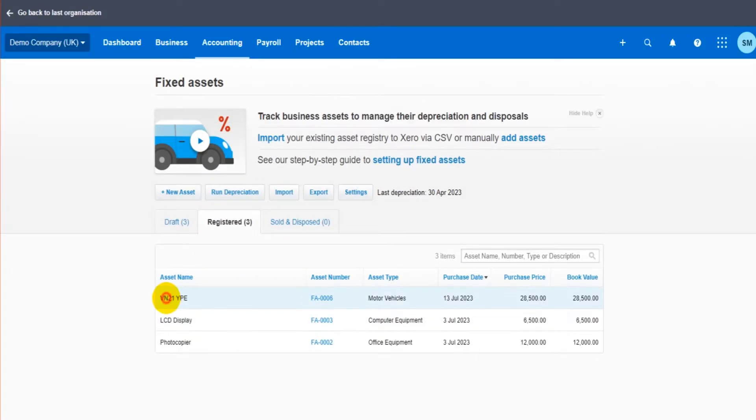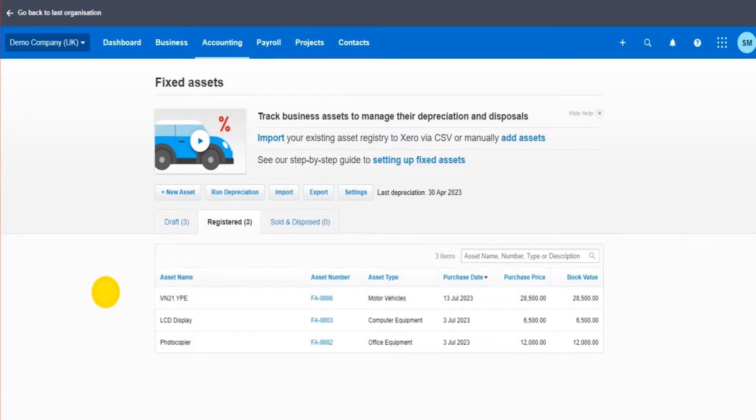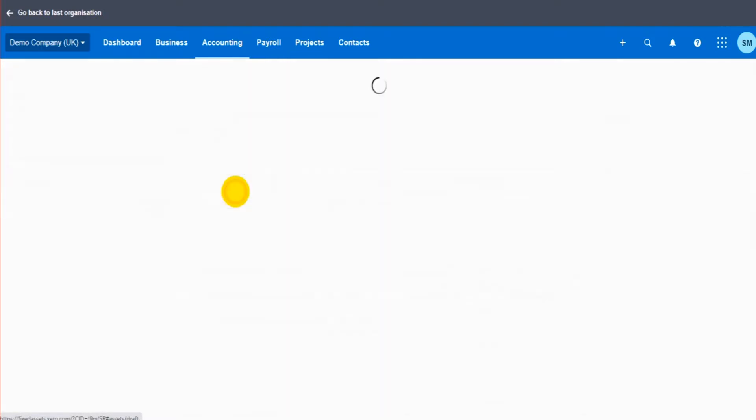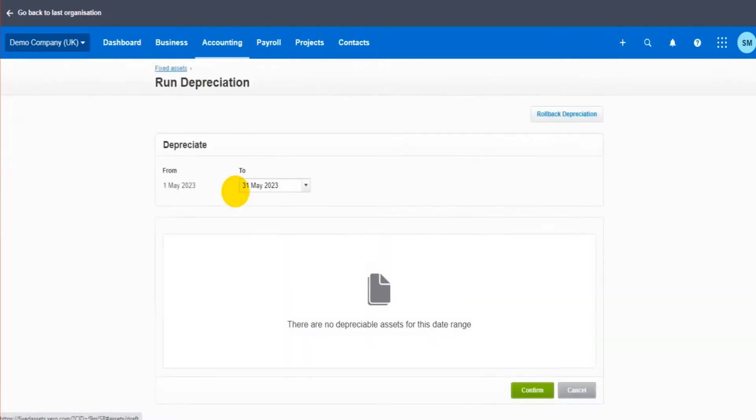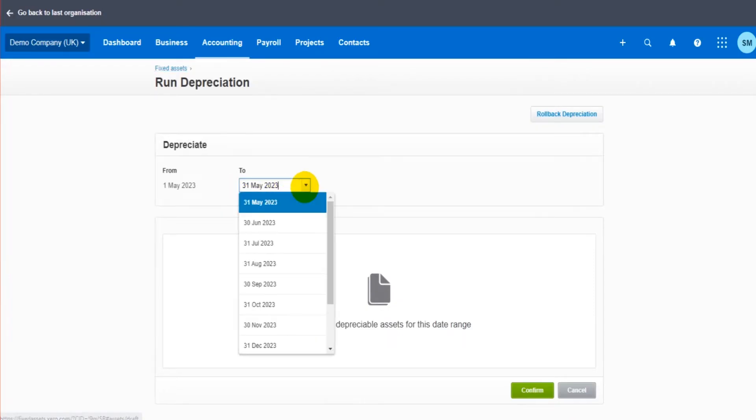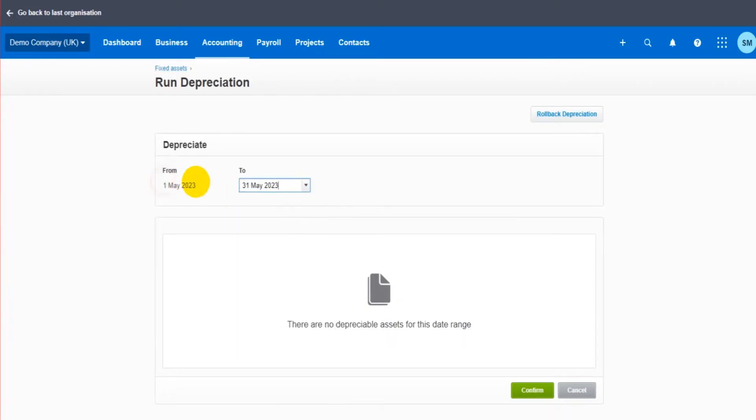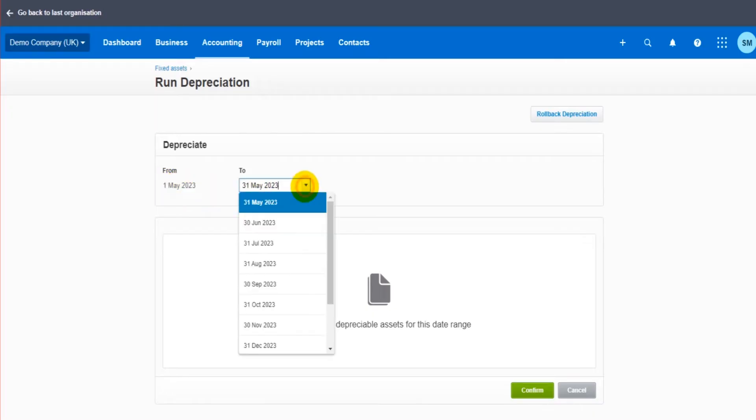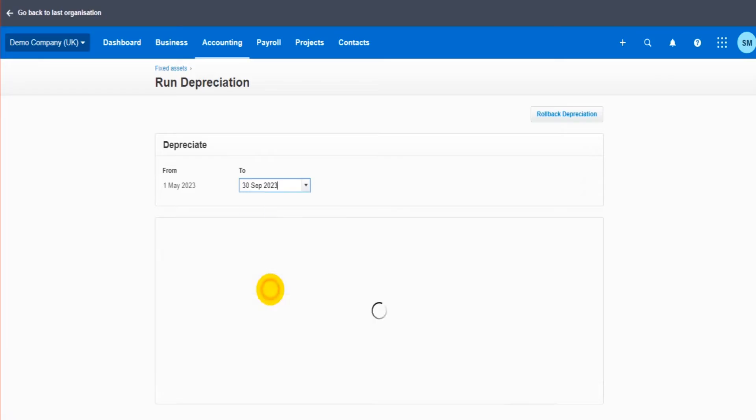You can see it's here, VN21YPE. Now once you have all your assets on the register, all you have to do is click on run depreciation once a month, once a year, depending on how often you're doing the depreciation. So the from is from the last time it was run. So the last time it was run, it was up to 30th of April 2023. So this is now going from 1st of May 2023. It could be that our year end is 30th of September.